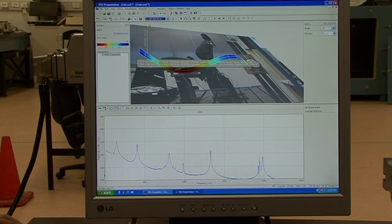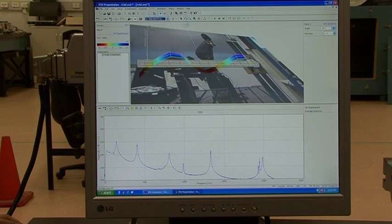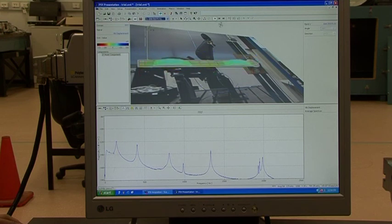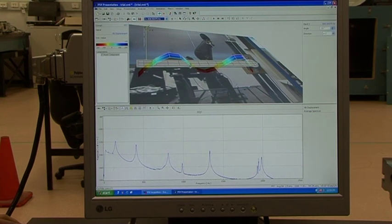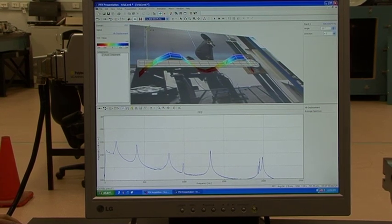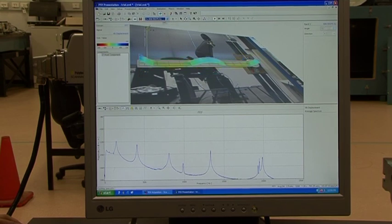The next peak is at 407 Hz — you can see this pattern is sinusoidal type with one and two loops, so this is mode number two. Then moving to the third peak, you can stop it and count one, two, and three loops — so this is mode three.